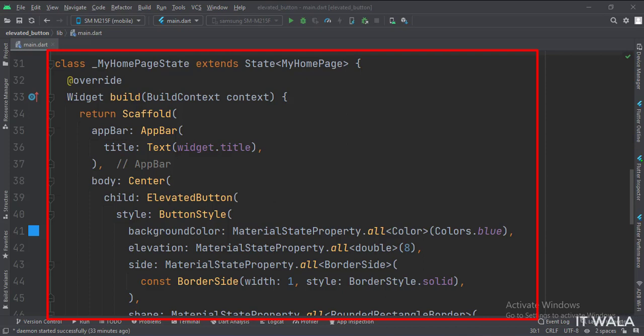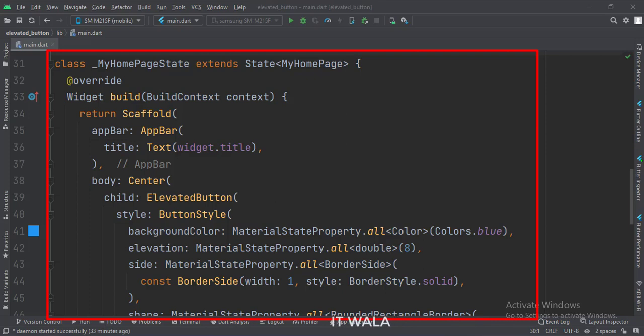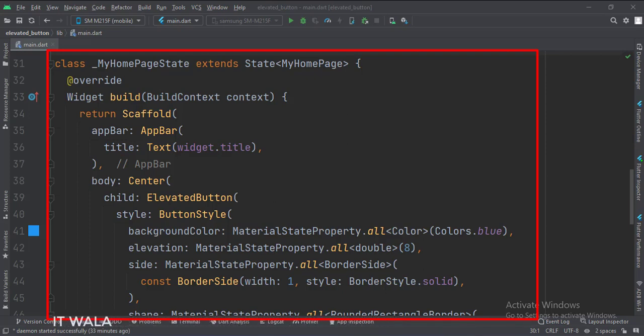In the build function, first, we call the scaffold widget, which is the base upon which we will draw other widgets. The app bar attribute is set to the app bar widget. Here we use our title variable as the title of this app bar. Then we set the body attribute to the center widget. Inside the center widget, we have our elevated button.